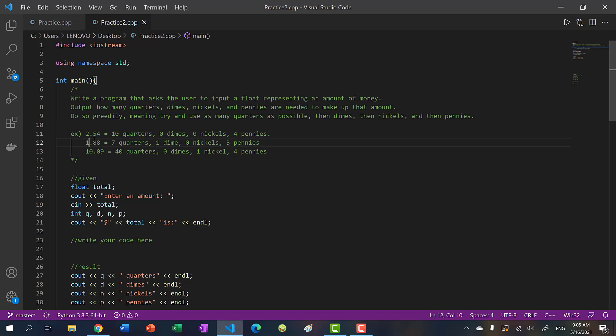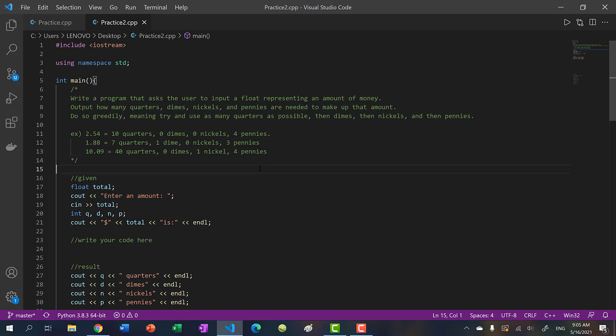For example, if we had 1.88, we would get seven quarters, one dime, and three pennies. And 10.09 gives us 40 quarters, one nickel, and four pennies. This second problem will be a little trickier, but don't worry — we'll be going over the answers in this video.